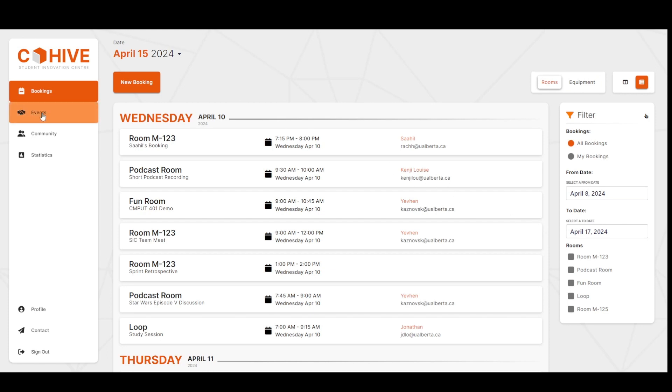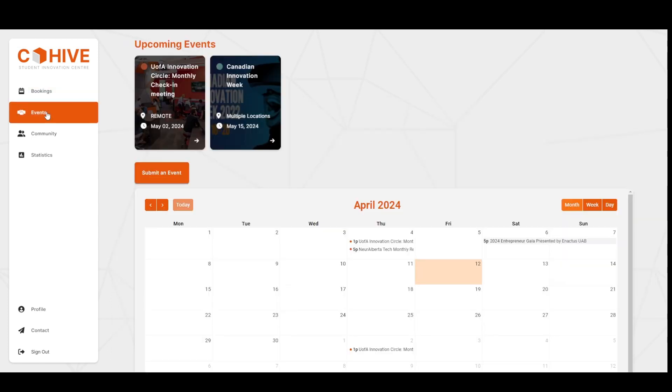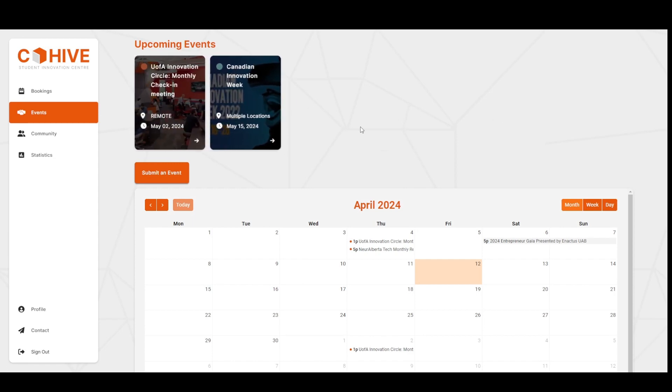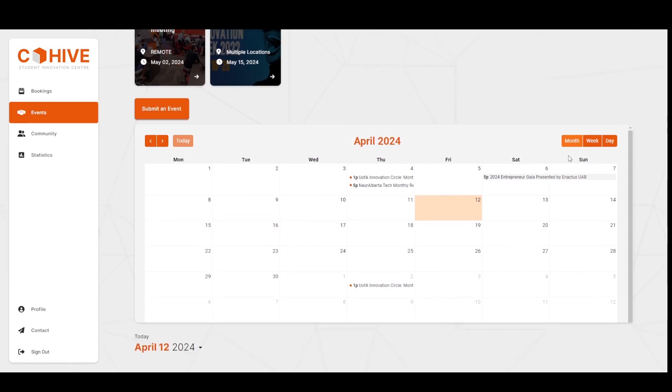Now we'll move on to events. Here you can get an overview of not only the events taking place in the space, but also events happening elsewhere that the SIC wants to promote. The upcoming events carousel at the top usually fetches events for the next two weeks. Since it's finals season, we've modified it to fetch events for the next month.